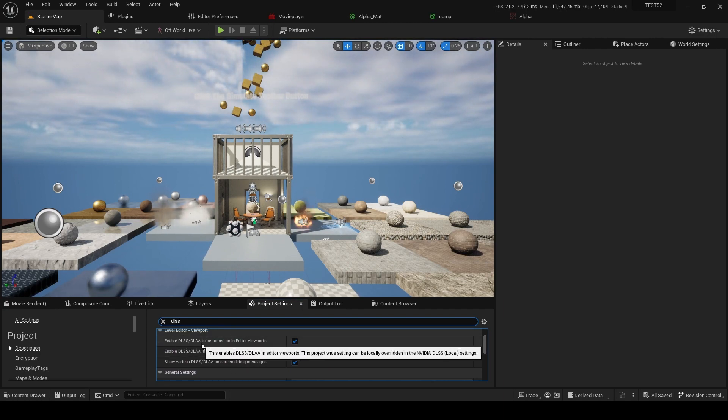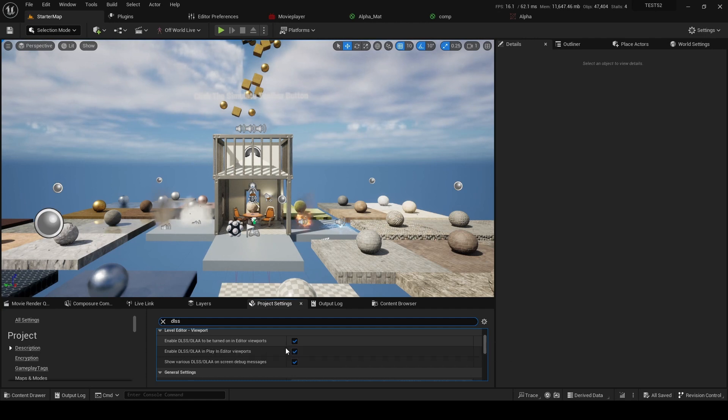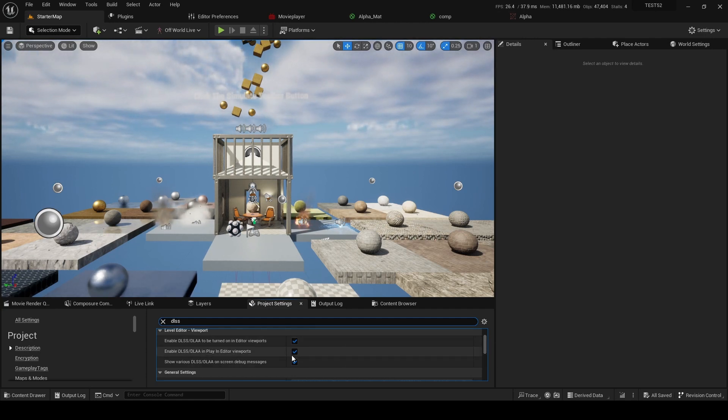And then in project settings we go DLSS and we ensure that these are ticked. So enable DLSS, DLSS in viewport and in play and editor if you're doing play and editor. So that's how we use it on the viewport.